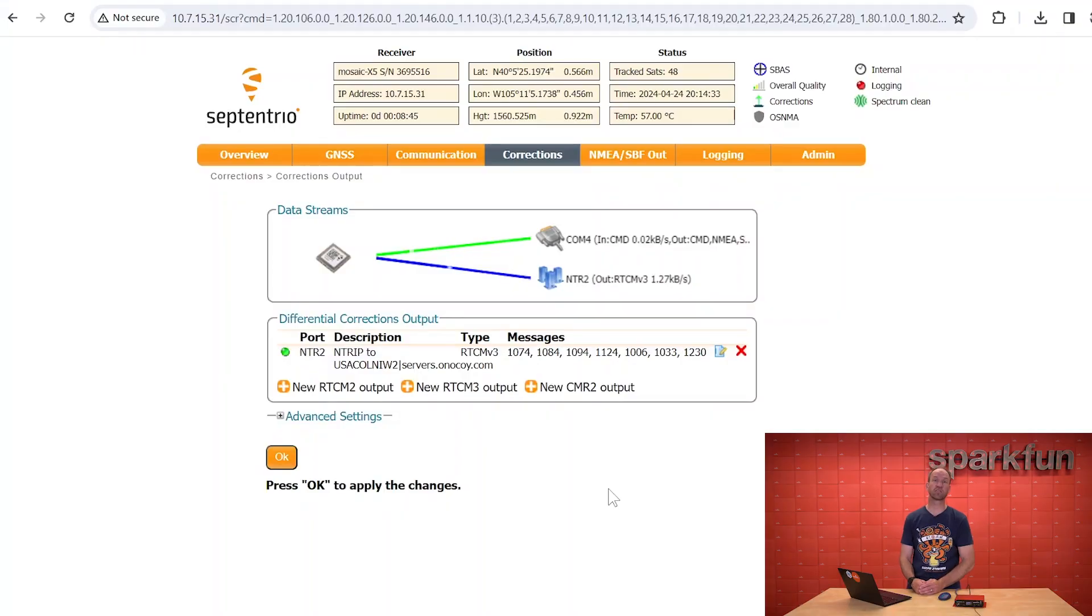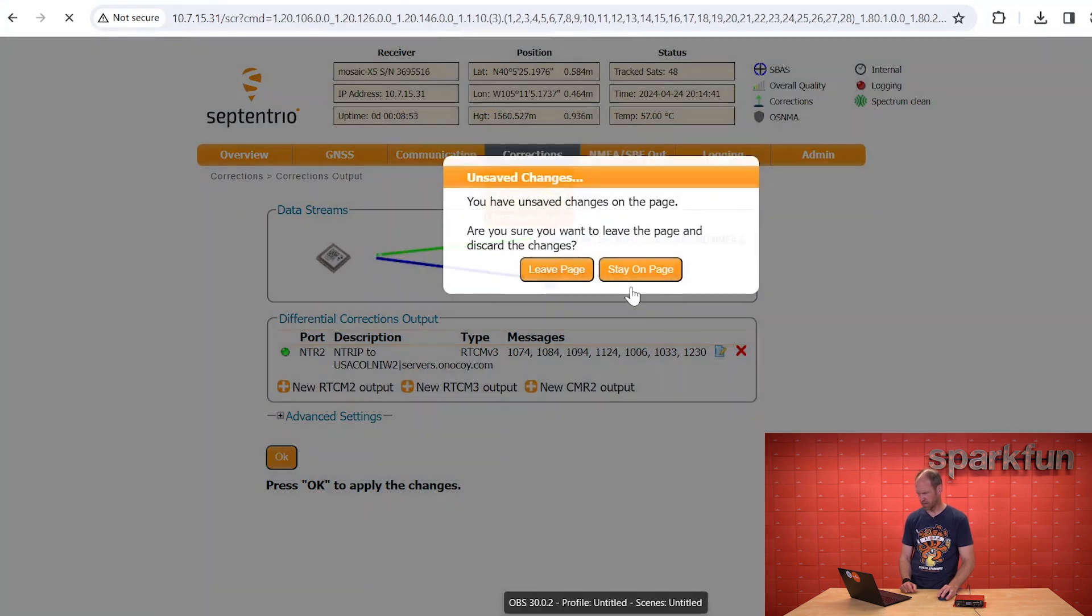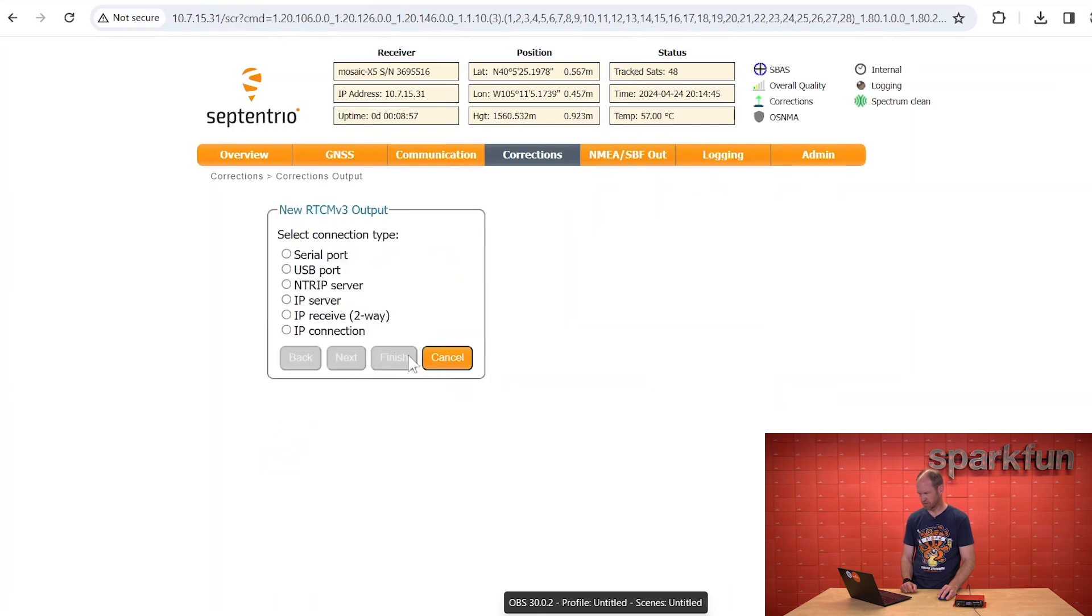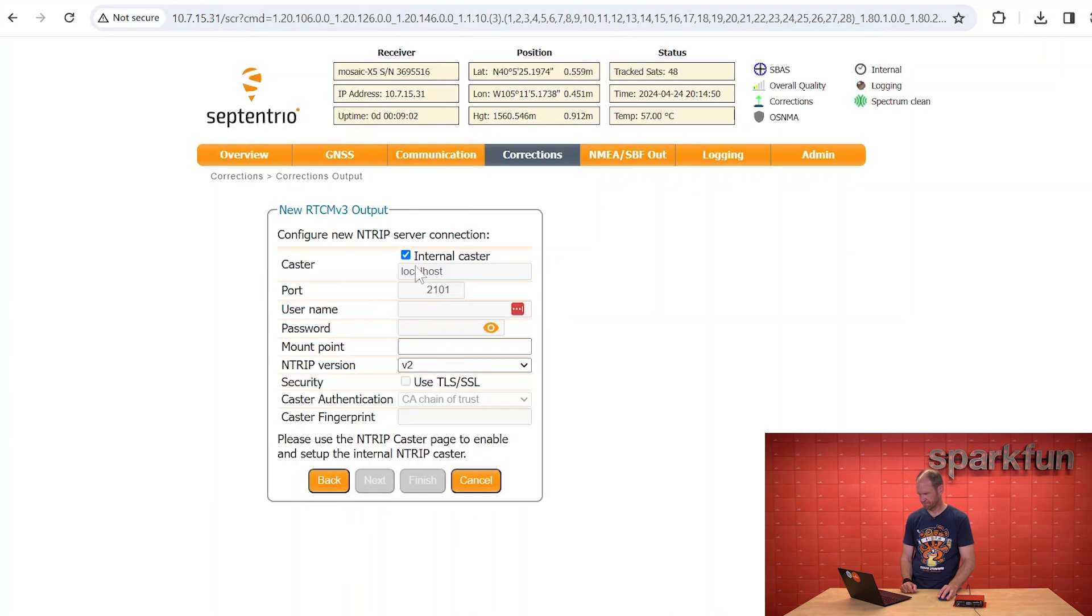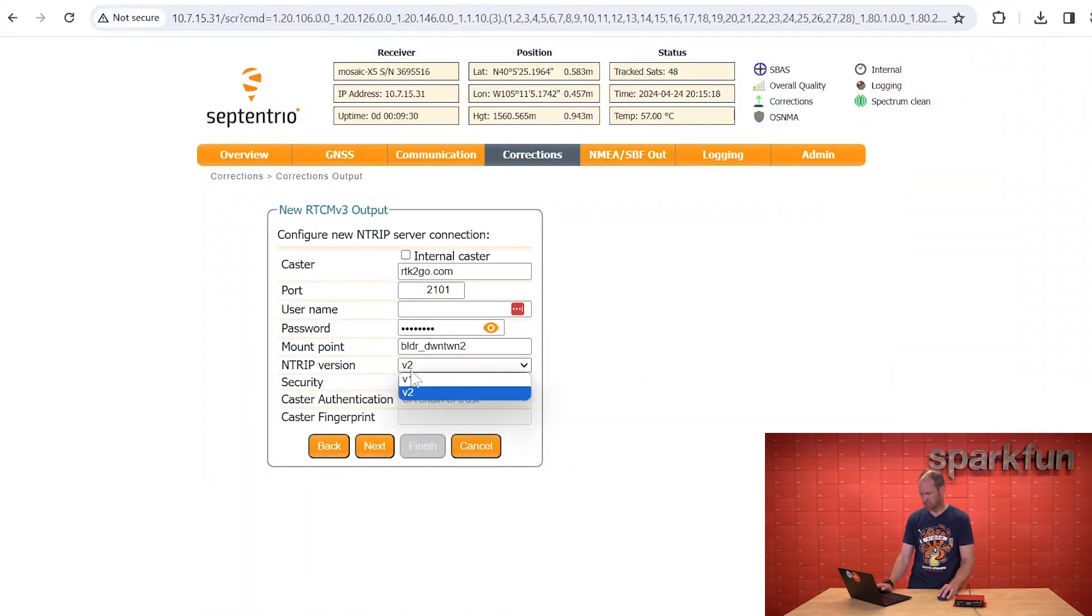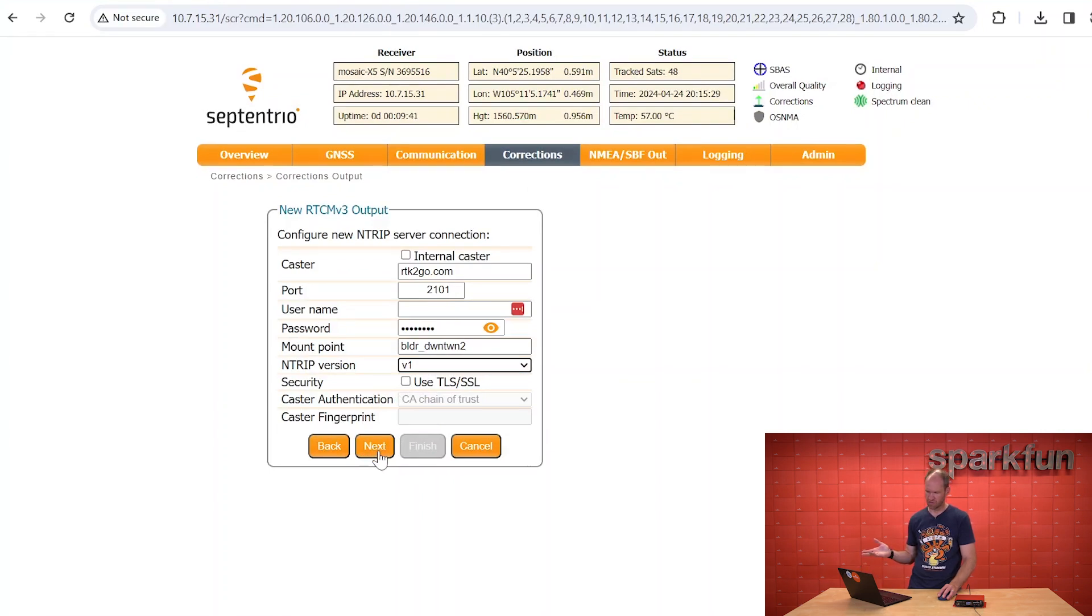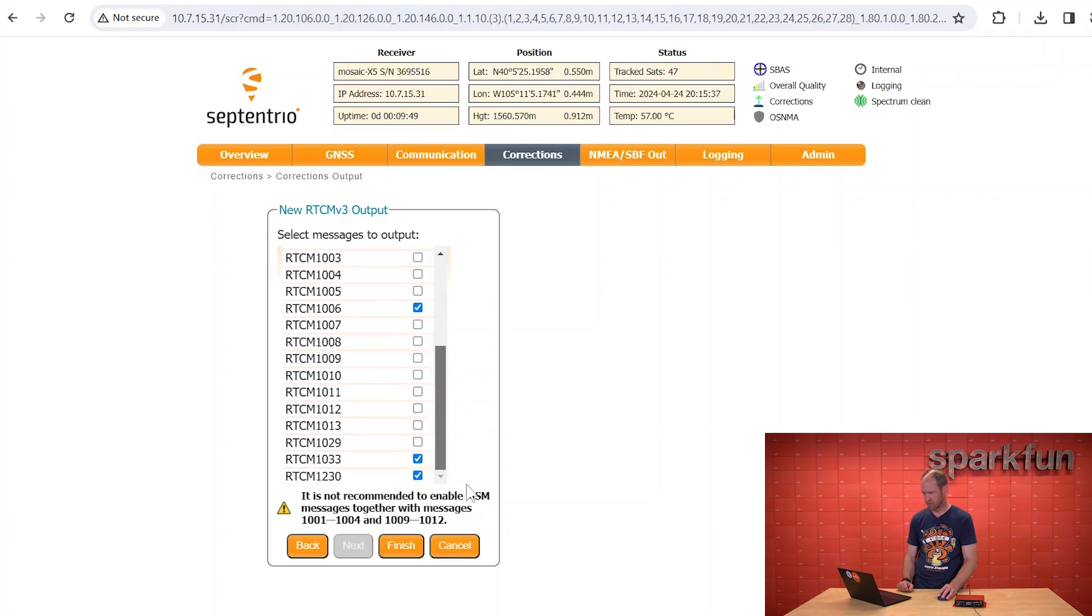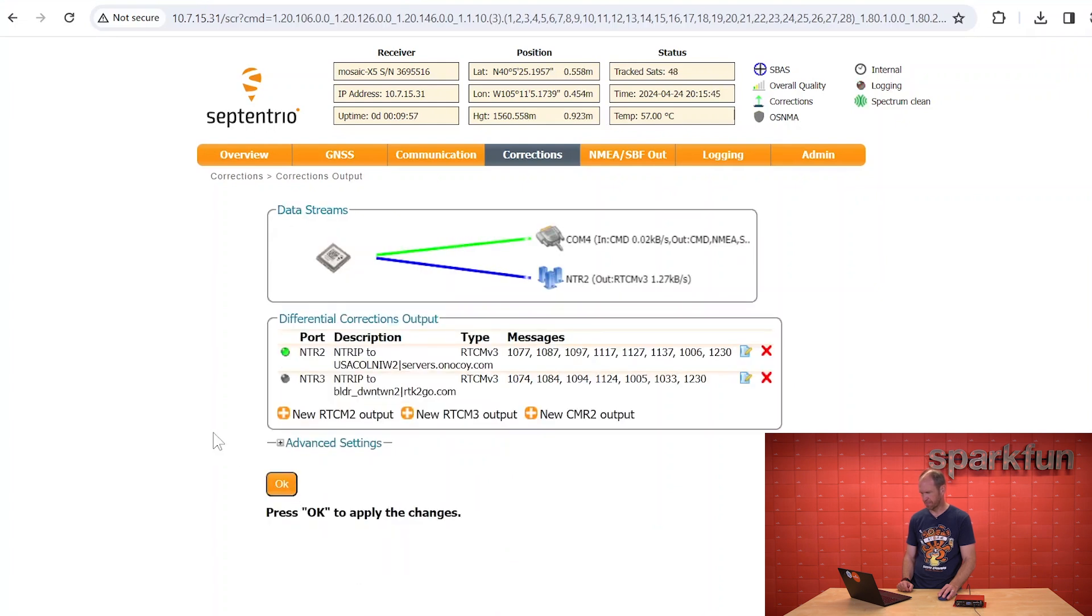To demonstrate this, we'll create a new ntrip connection to the RTK2GO servers. Go to the connections output, leave page, new RTCM3 output. For the case of RTK2GO, the ntrip version needs to be version one, but your mount point and your password are provided by RTK2GO whenever you register your base, and no username is required. In this case, we will be broadcasting the standard MSM4 messages, as well as 1005 and 1006, and everything else is fine. Let's finish up. Click OK to apply.